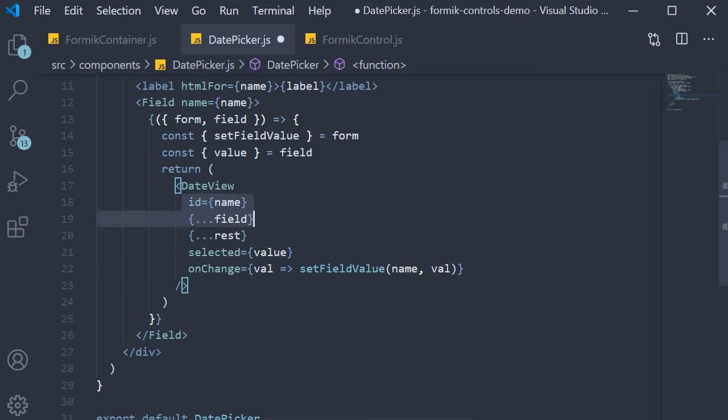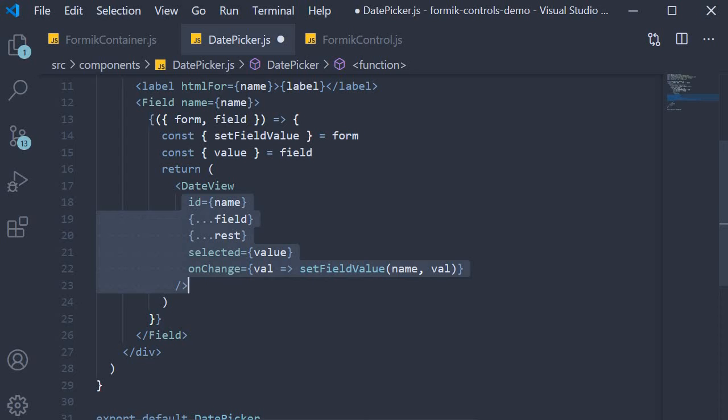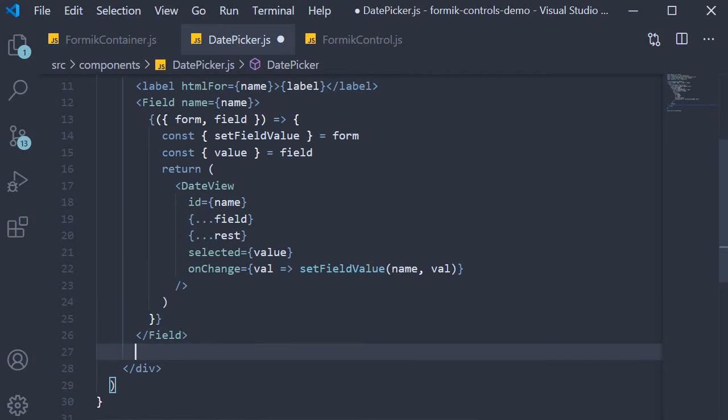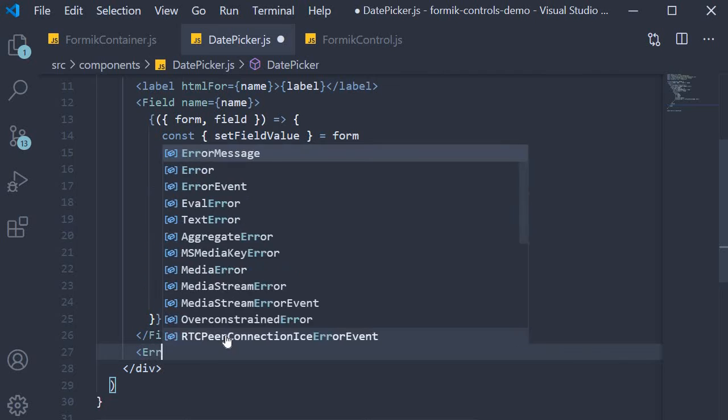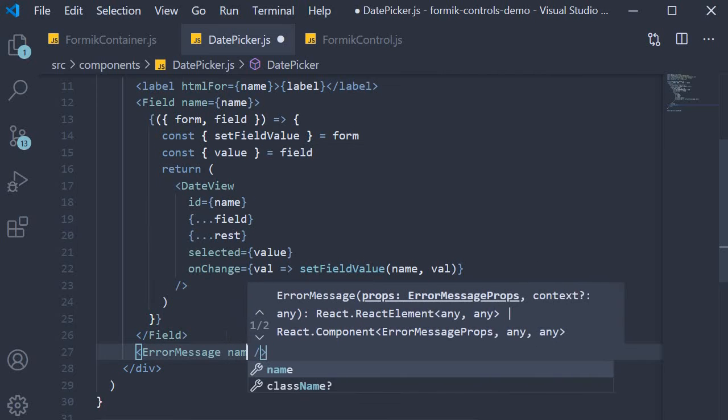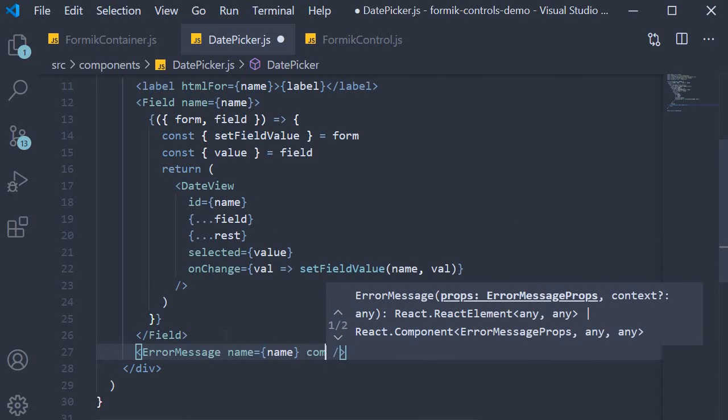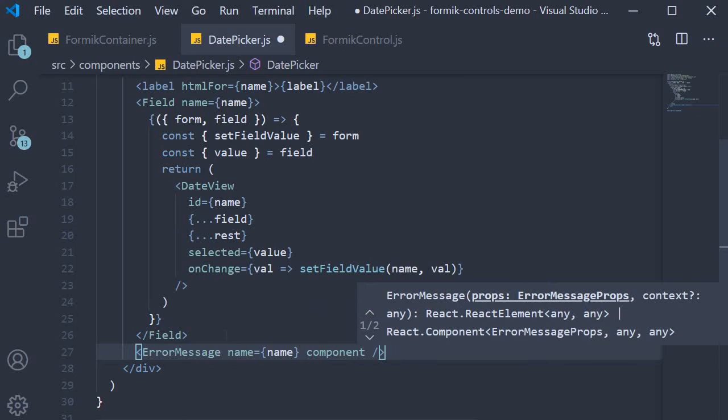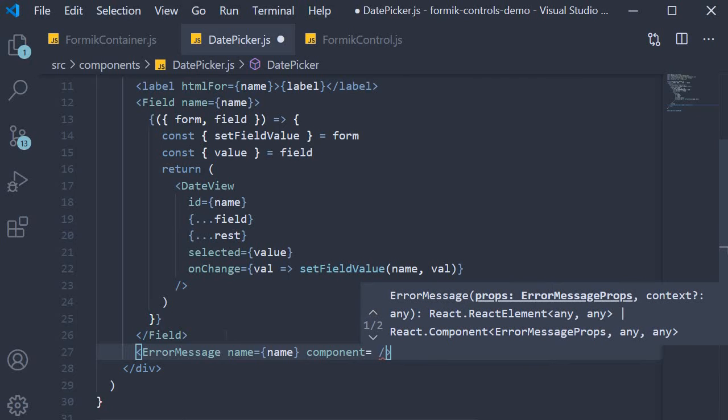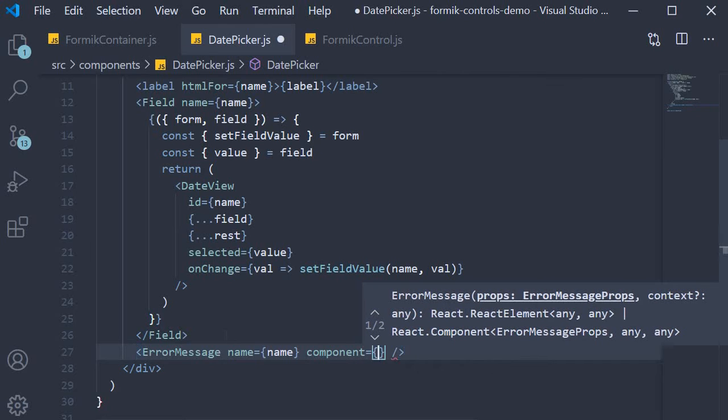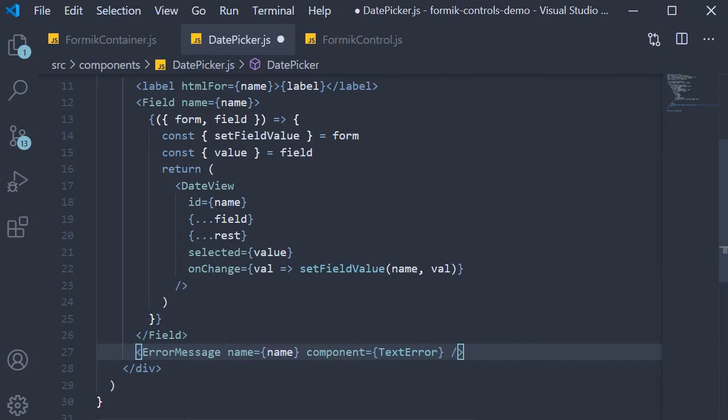With these props in place, we have hooked up our DateView component with Formik. The last part in the JSX is the error message component. So error message name is equal to name, and component is going to be equal to TextError. So we have now completed step one.